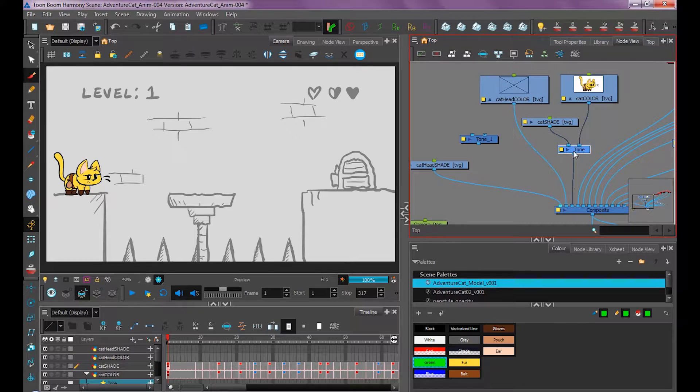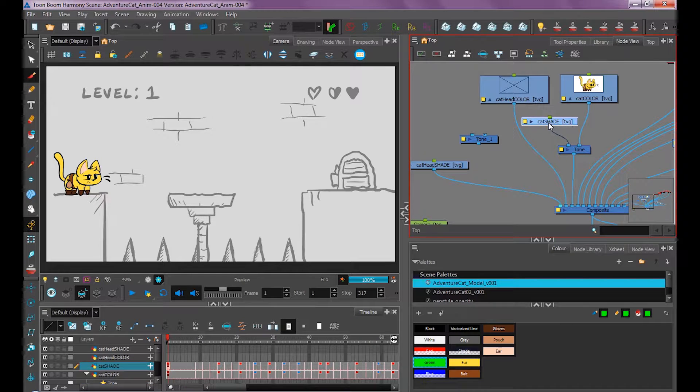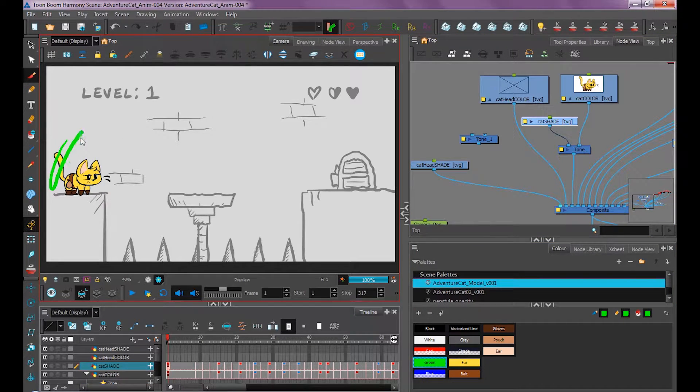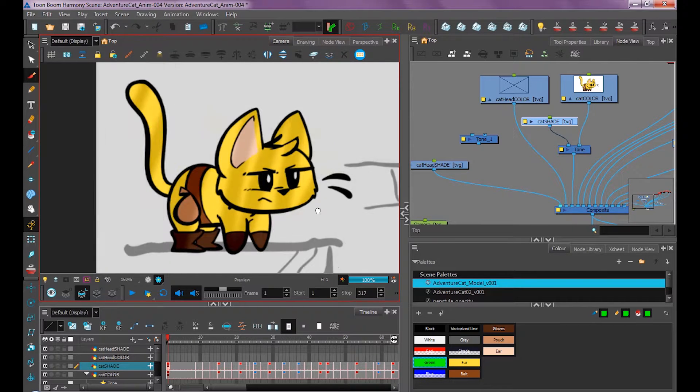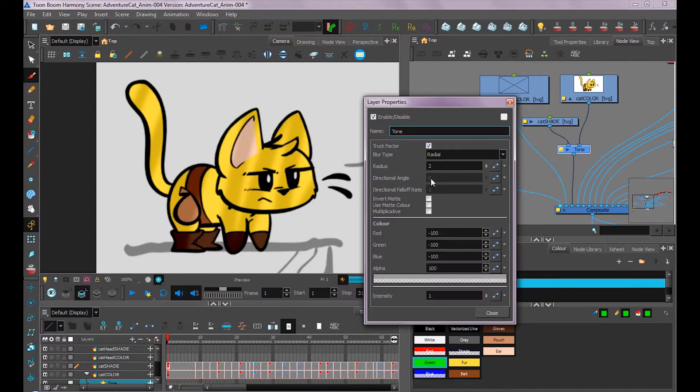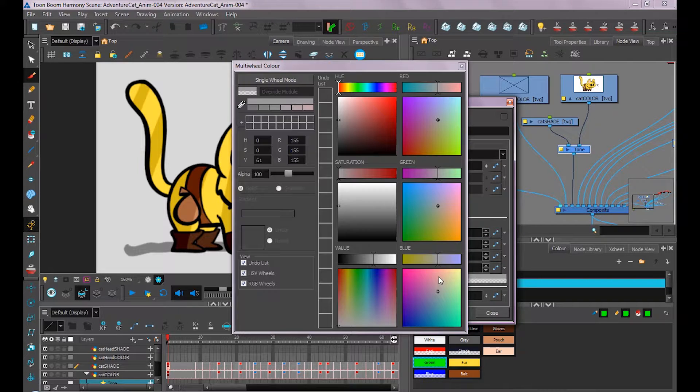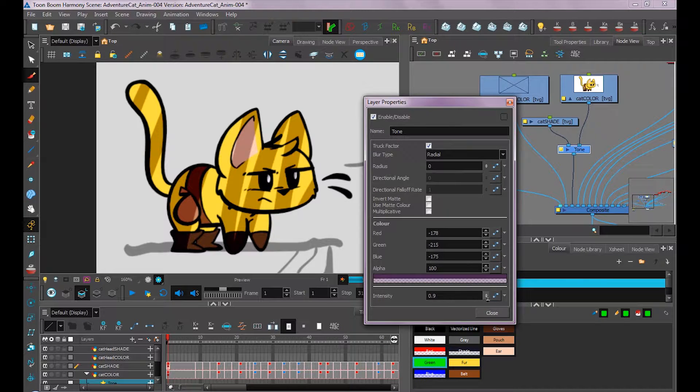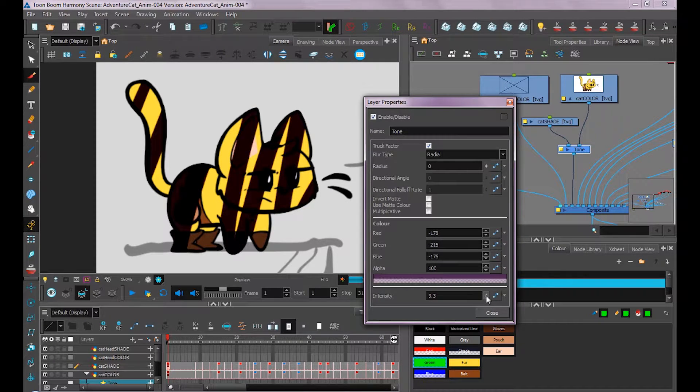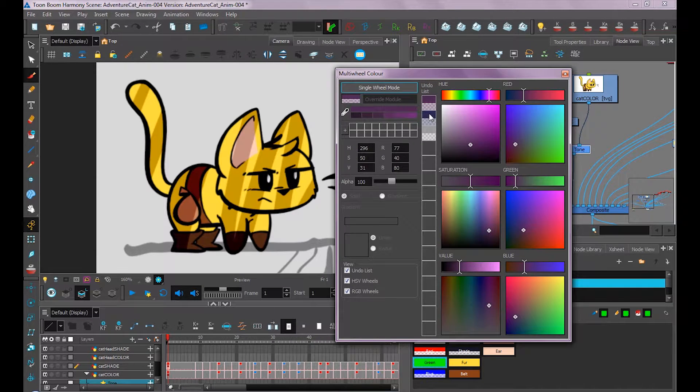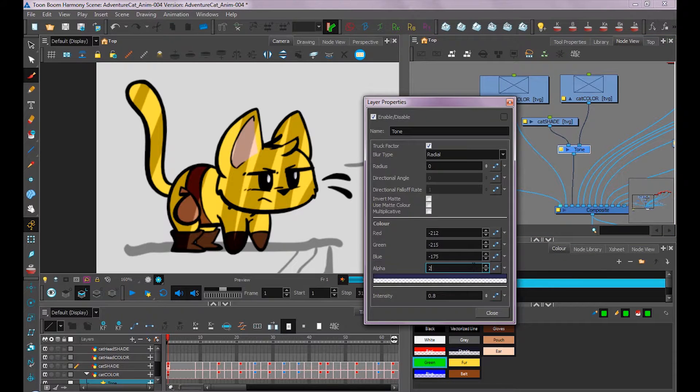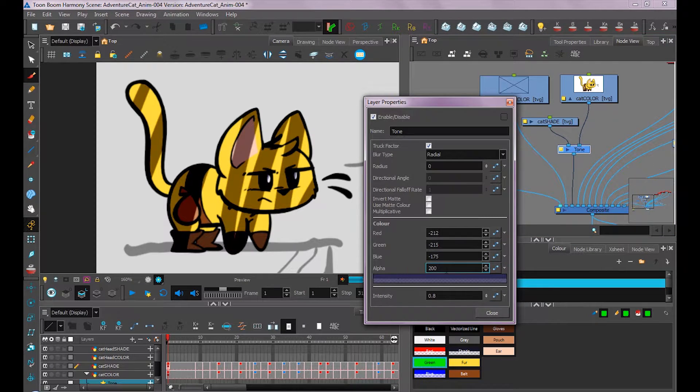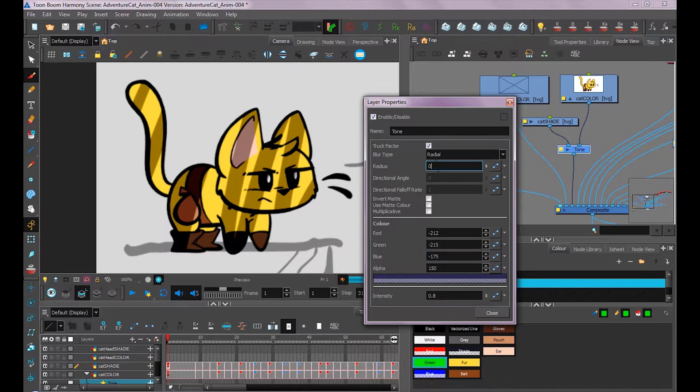Now if I were to select my cat shade layer and select any color, it doesn't matter, and just paint over my cat, you'll see it adds a shadow to him. This tone layer is very powerful because you can not only add a blur to it or no blur, you can also change its color and its intensity. It's super flexible. We're going to do an effect of a dark blue and we'll give it a little more contrast by increasing its alpha around 150. I'm not going to do a blur because I kind of like that cell-shaded look, but you could absolutely put in a blur by just increasing this number here.